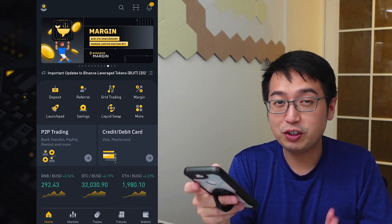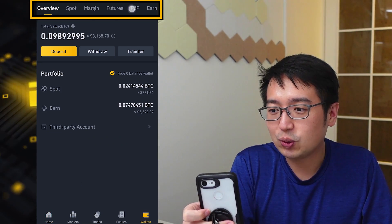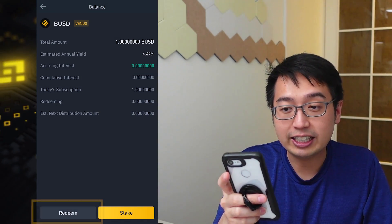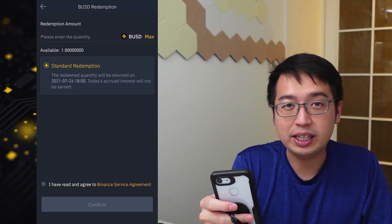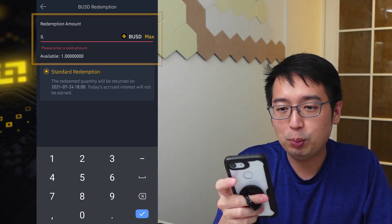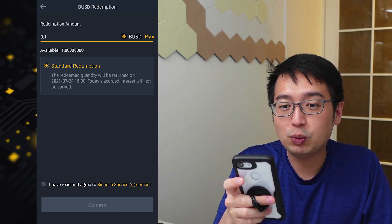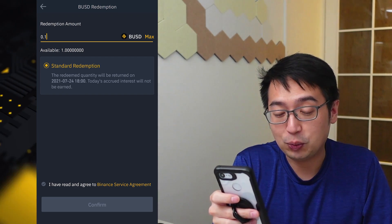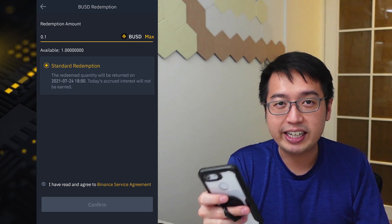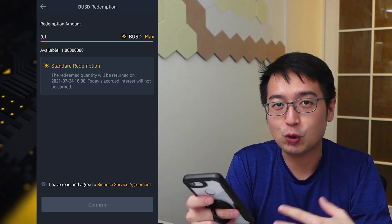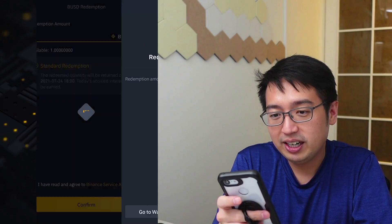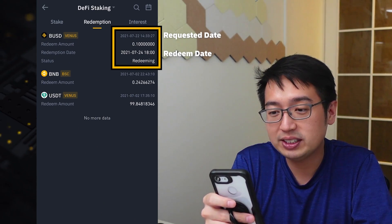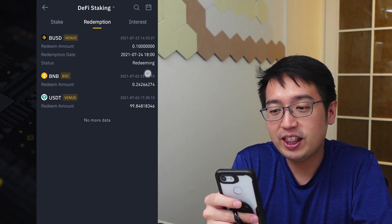Let's check it out in our wallet. From the home screen, select wallet, scroll to the right, and select Earn. You should see DeFi staking — select that, then hit redeem. We can redeem some or all of it. Let's say I want to redeem 0.1 BUSD. The redemption will be available a day and a half from now — redemptions happen at 6 p.m. daily and it takes a little less than three days. Since you are on DeFi staking, these coins are being sent somewhere and then have to get sent back. I confirm, and my redemption is confirmed. I have 0.1 BUSD redeeming and will receive it on the 24th at 6 p.m.